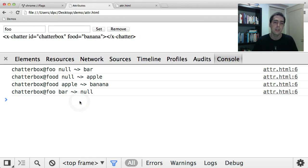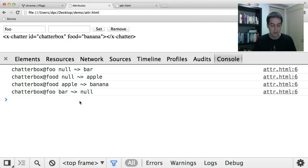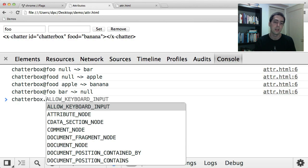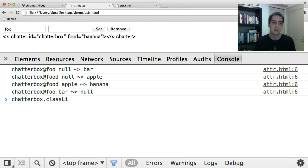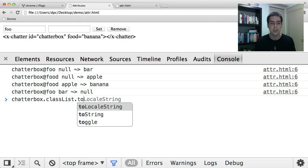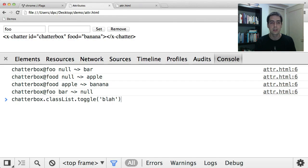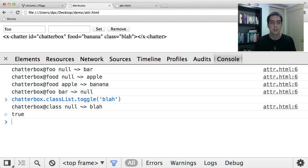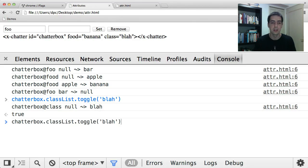I guess another thing to point out is that there are lots of ways to modify attributes other than setAttribute or removeAttribute. So if I get the chatterbox and then I do something like get the classList which reflects the class attribute, and I say I want to toggle blah on the classList. You'll see I get a callback for the class attribute has been added with the value blah.